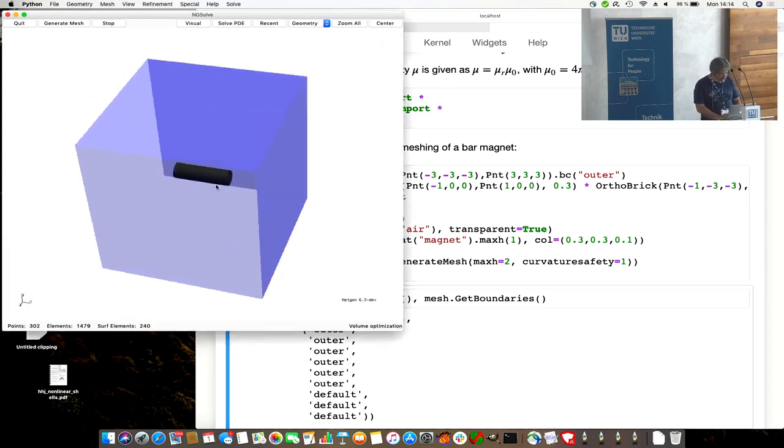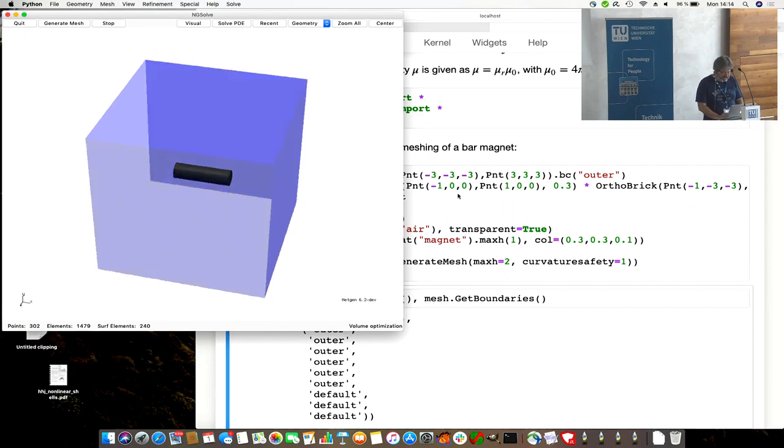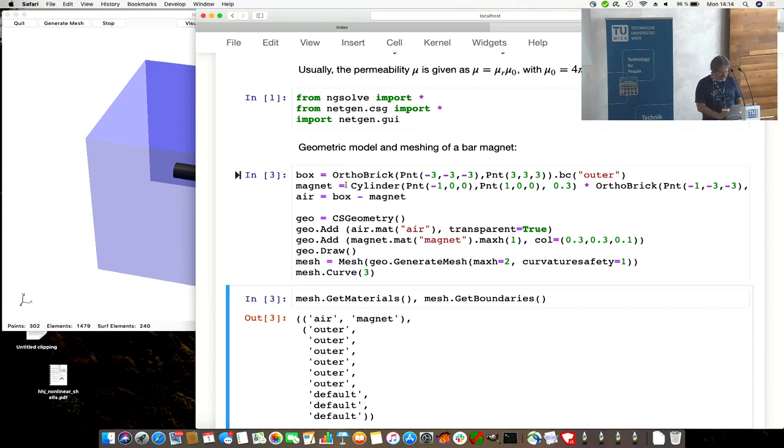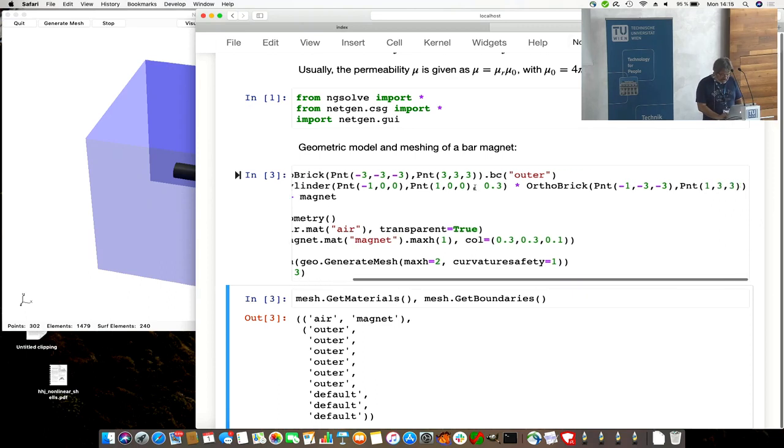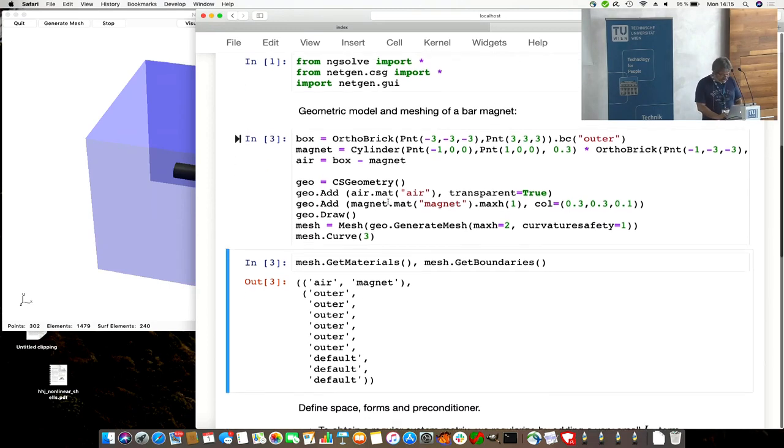We have a box with a cylindrical magnet in it. We can describe this by Netgen built-in constructive solid geometry. We have an outer brick, give a boundary condition for the outer boundary. We have a magnet, what is an infinite cylinder, described by two points and radius. Cut with a brick again. Air domain is box minus magnet.